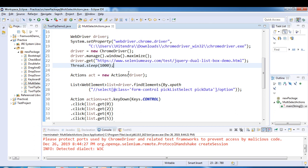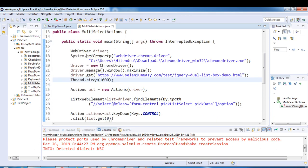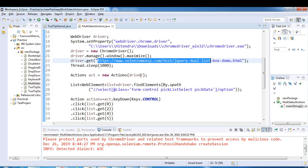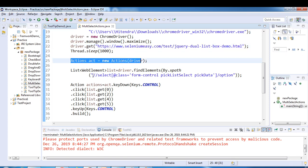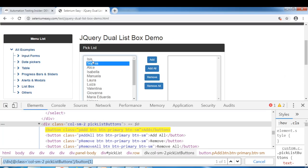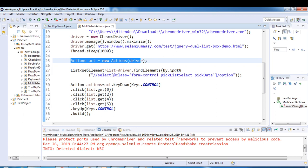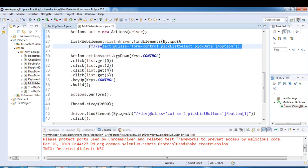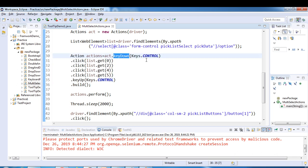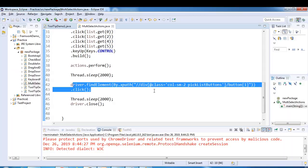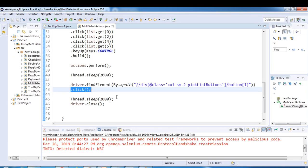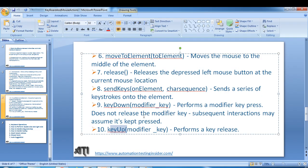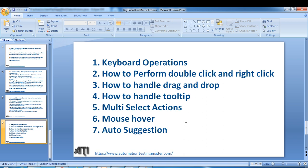Let me recap what we have done. We launched the browser and navigated to this URL. We created the object of the Actions class and got the list of items from the pick list. We stored them in a list, and from there performed different actions using different methods - keyDown to press the Control key, then selected different items using the get method. At last we captured the XPath of the Add button and clicked on it. In the next video I will show you how to work with mouse over and auto-suggestion. Thank you for watching, have a nice day, bye.